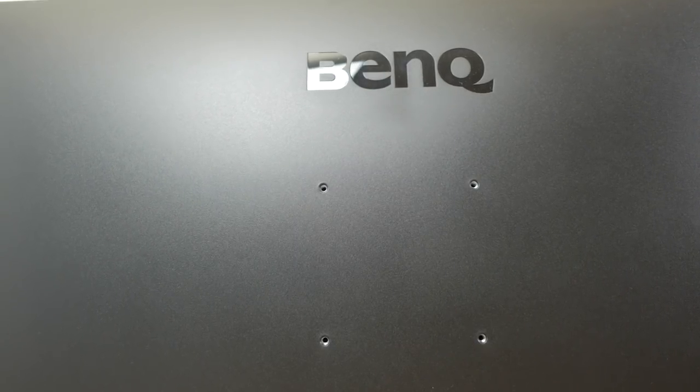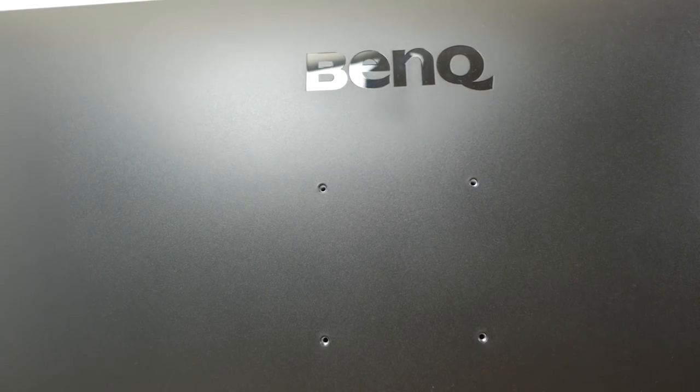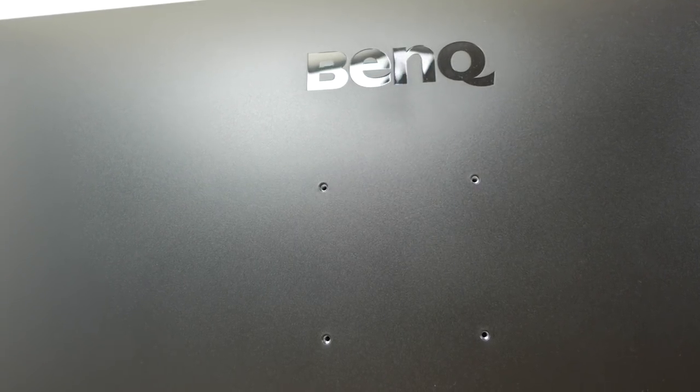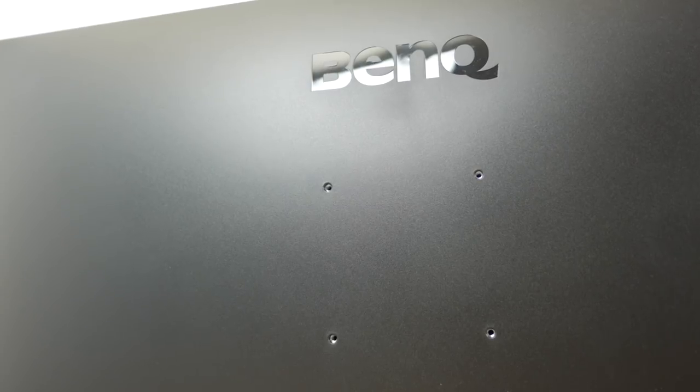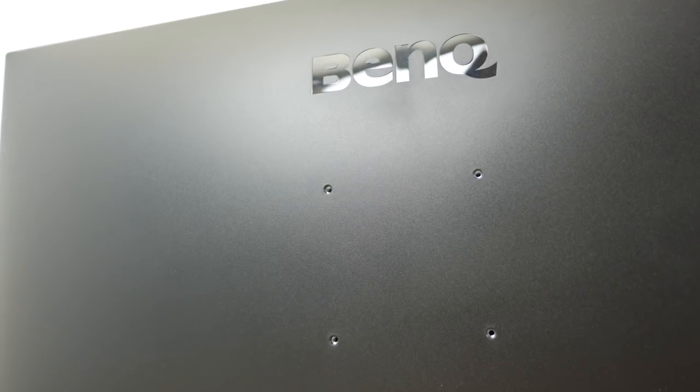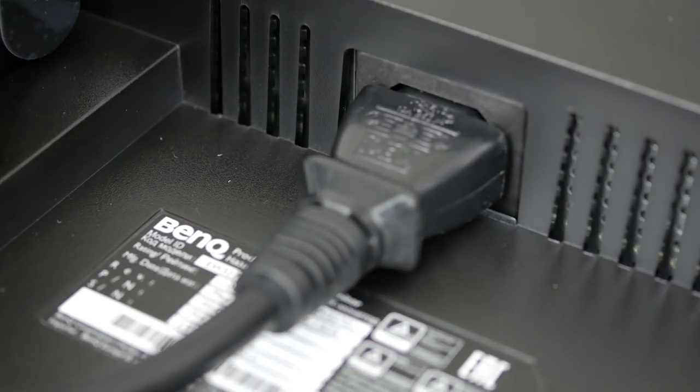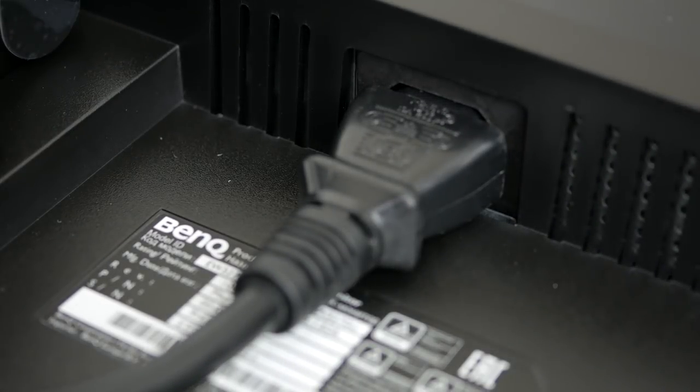If you do need more adjustment the monitor has standard 100mm by 100mm VESA mounting holes for any display mount of your choosing. The monitor has an internal power supply so there's no external AC adapter. Connection is via the ubiquitous mains kettle link.